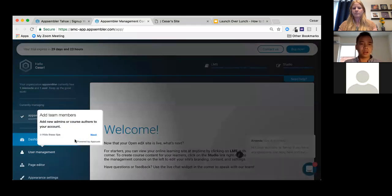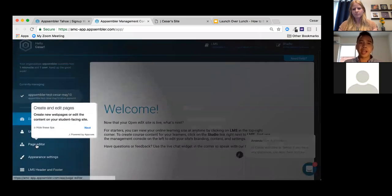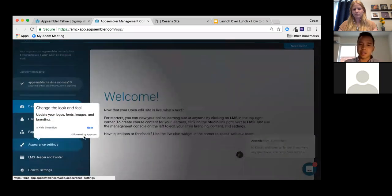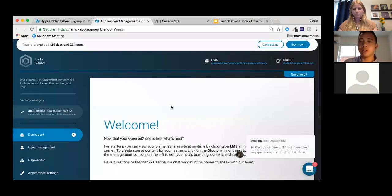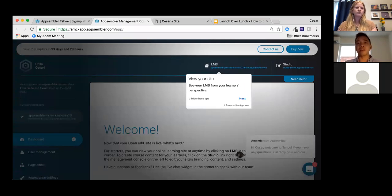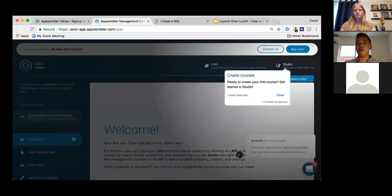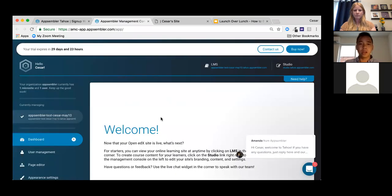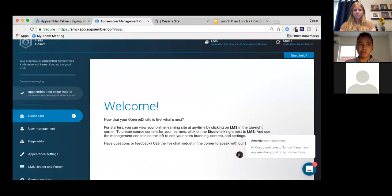The first step recommended is to add team members under User Management. There's also a page editor where you can create and edit pages, appearance settings where you can change the look and feel, an LMS link to view the learner-facing site, and Studio to create courses. I'll hit Close.